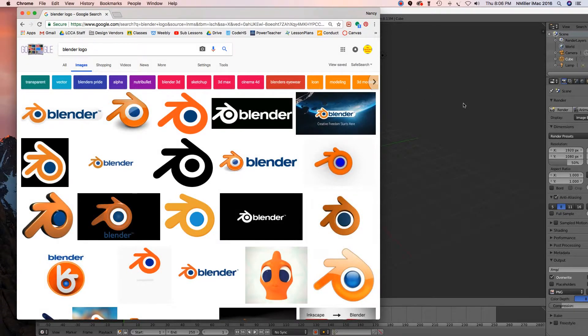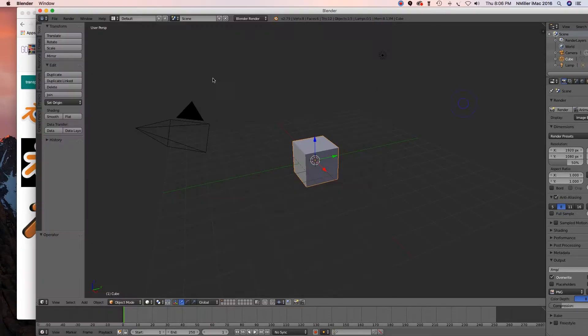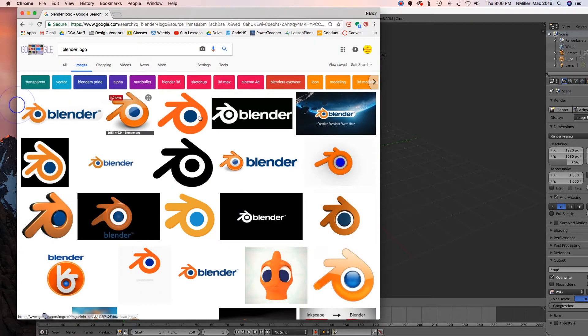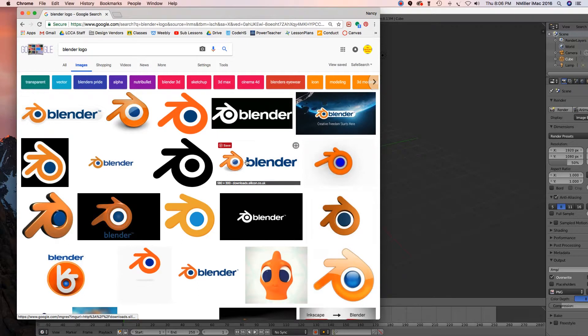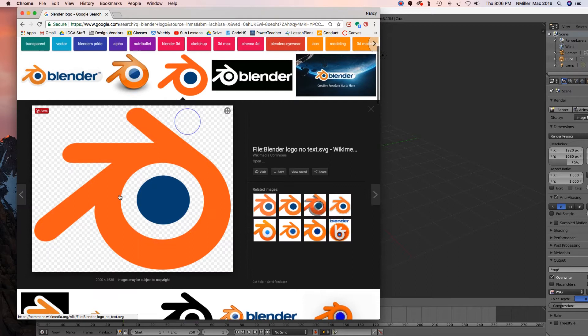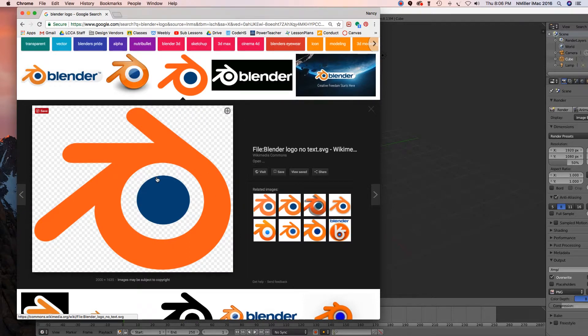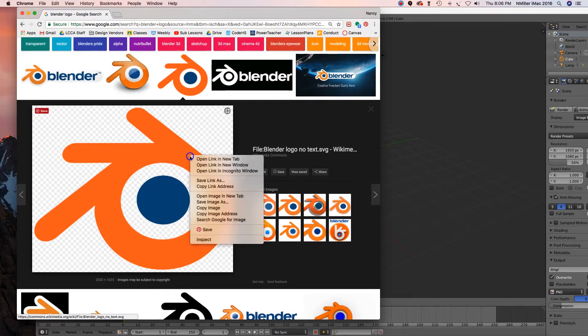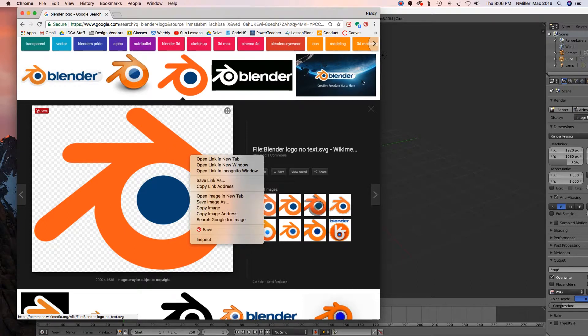Alright guys, so what we're going to do - I got my startup document in Blender and we're actually going to do a 3D version of a logo. I just went ahead and did a Google search and I figured why not do the Blender logo. So I went with this one because it looks pretty clean, the background is transparent, and it's kind of a flat 2D version. So I went ahead and saved the image - Control Save Image As - and I saved it to my desktop.